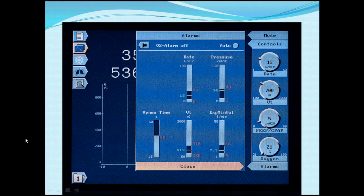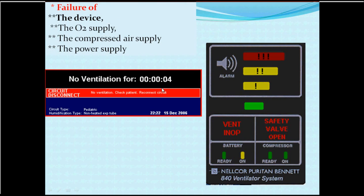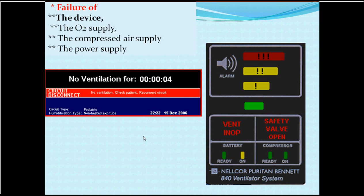Each ventilator has its own interface for setting alarm systems with high and low limits. There is also a device failure alarm — if something goes wrong with the device circuits, such as engineering problems, oxygen supply failure, air supply failure, or power supply issues, an alarm is triggered in yellow or red. A circuit disconnection will also generate an alarm. When an alarm sounds, always go look at the alarm value to understand what the problem is and handle it — never silence the alarm without investigating.